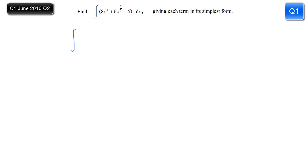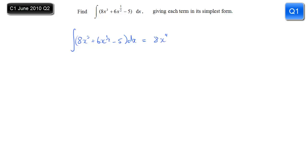Here's a nice little integration question to get us warmed up. We're going to integrate 8x cubed plus 6x to the power of a half, minus 5, with respect to x, and give each term in its simplest form. The 8 remains and we increase the power, so 8x cubed becomes x to the power 4 over 4.